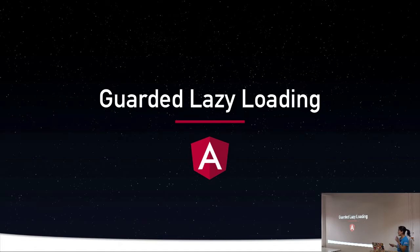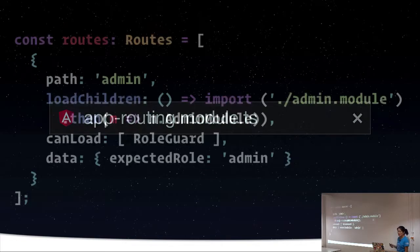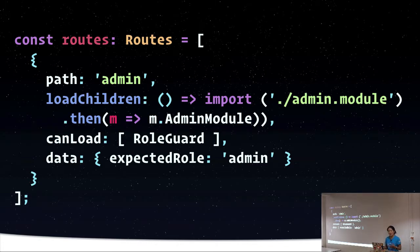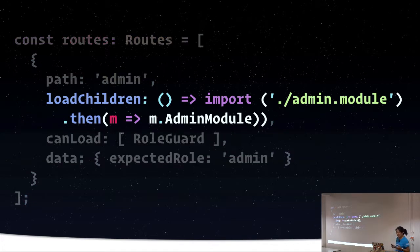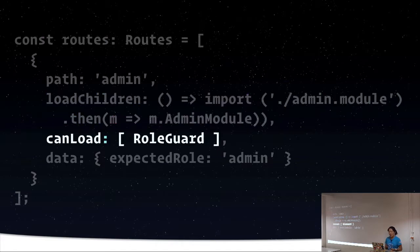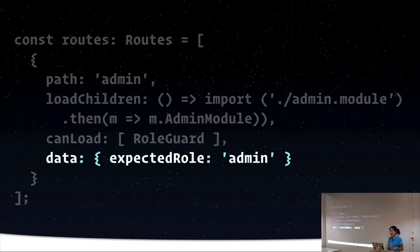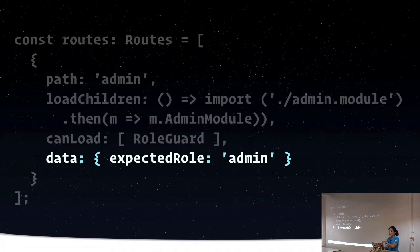So with our lazy loading, we do get smaller bundle sizes and we do get a little more security than CanActivate. In our app routing module, if we're doing CanLoad, maybe let's say in our application we have an admin page or an admin module that's only for authenticated users who have a specific elevated privilege. So we're going to lazy load the routed module, and then we can add the CanLoad route guard. In this particular case, I'm using something called role guard. And I can pass some route data to this route also.